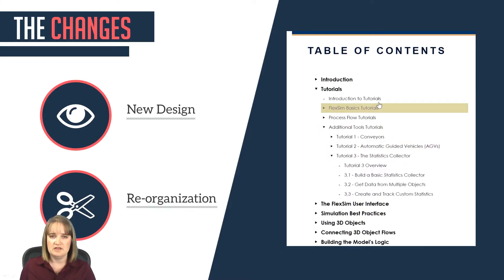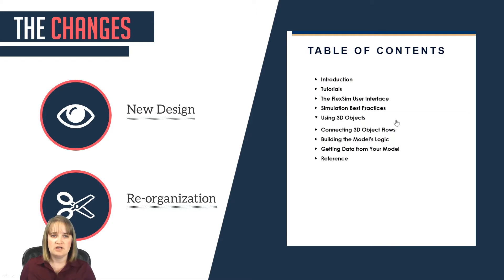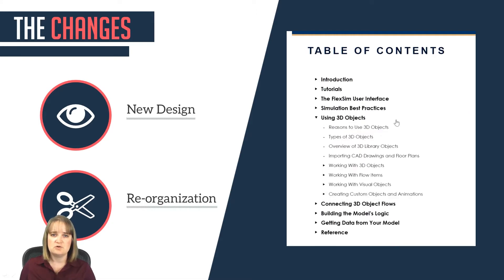At the end of the manual is the reference section. This section is for advanced users who want to understand FlexSim on a deeper level.